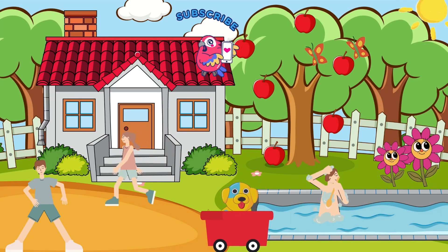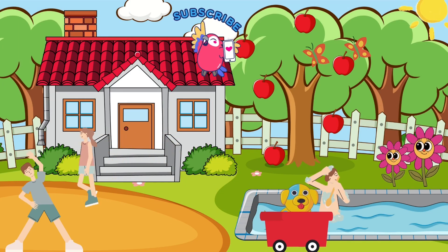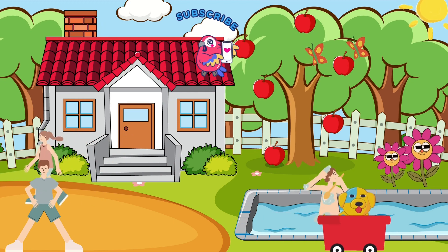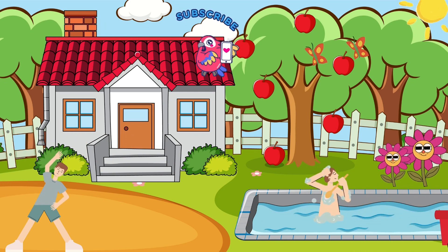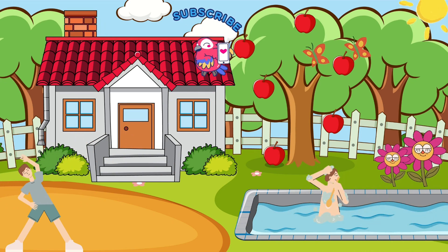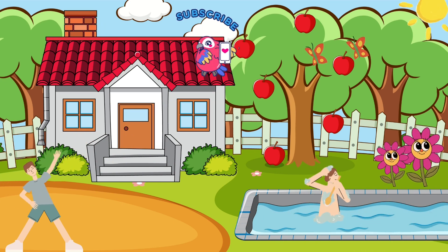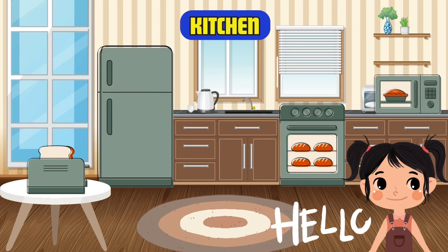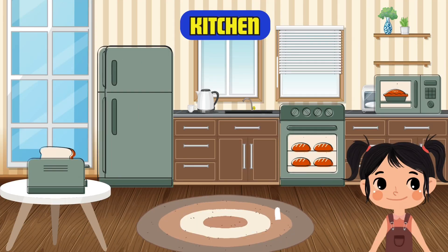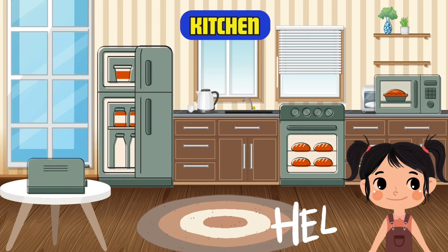Hello everyone! Are you ready to learn rooms and objects in a home in English? This is the kitchen, where we cook and prepare our foods.